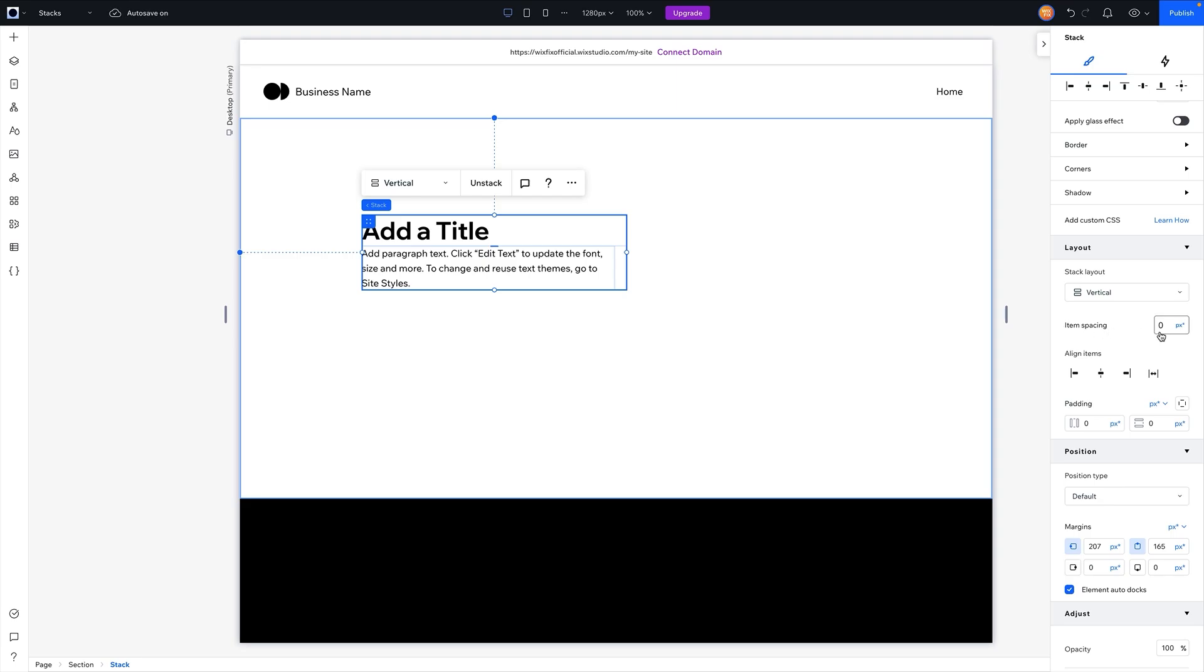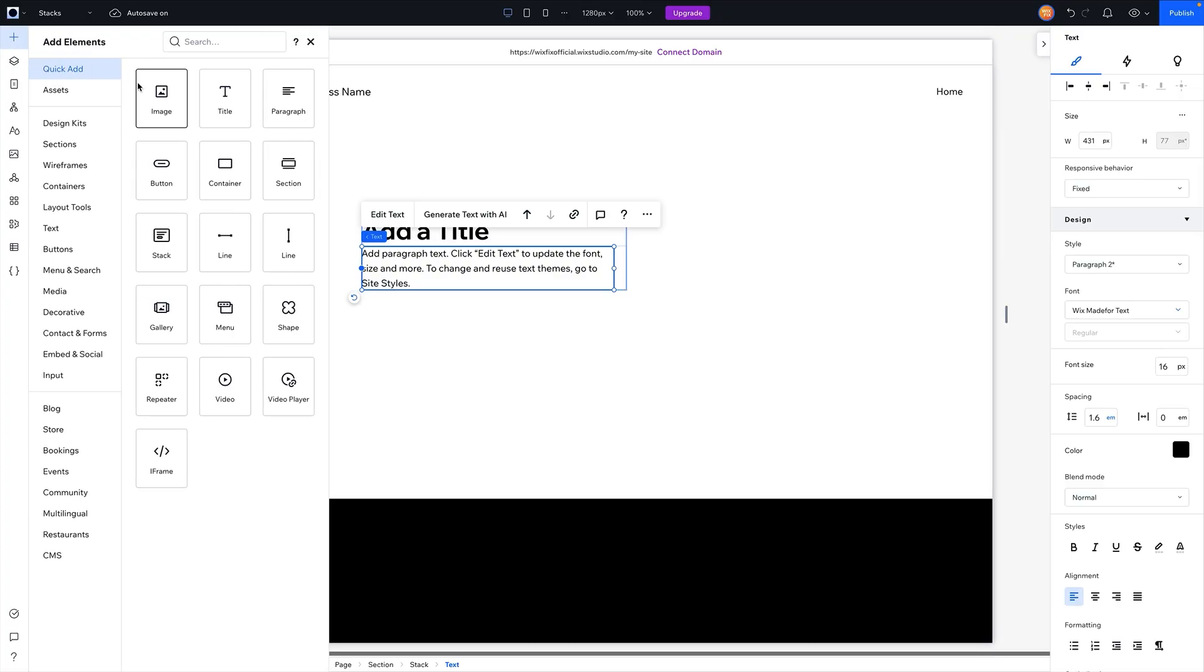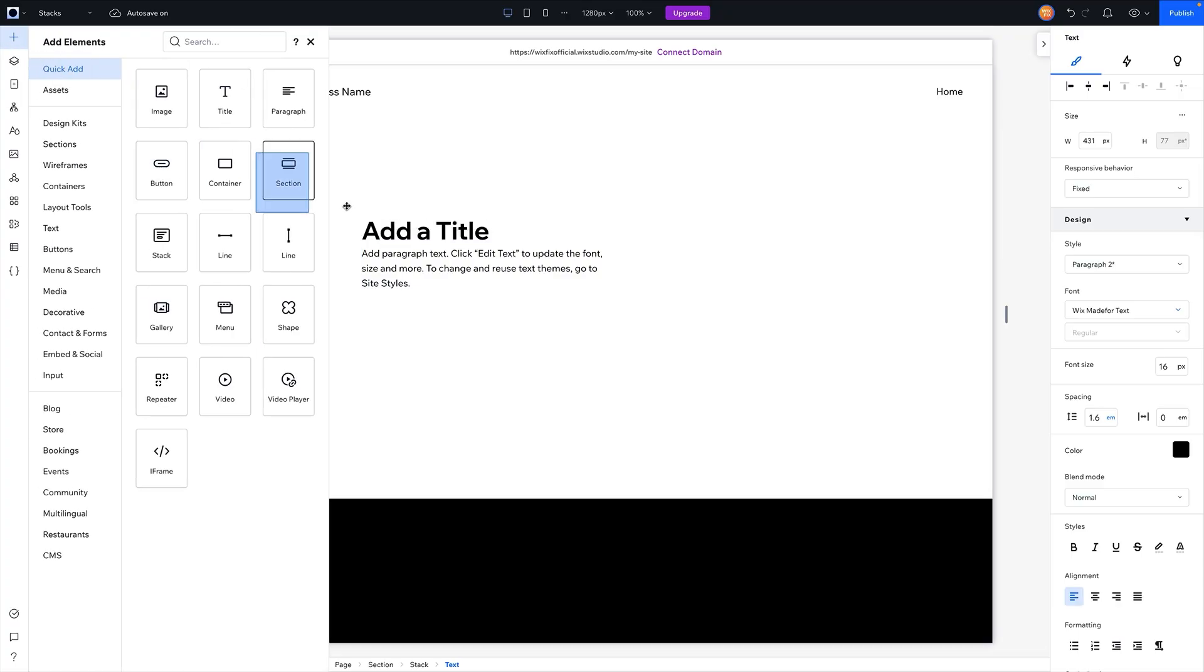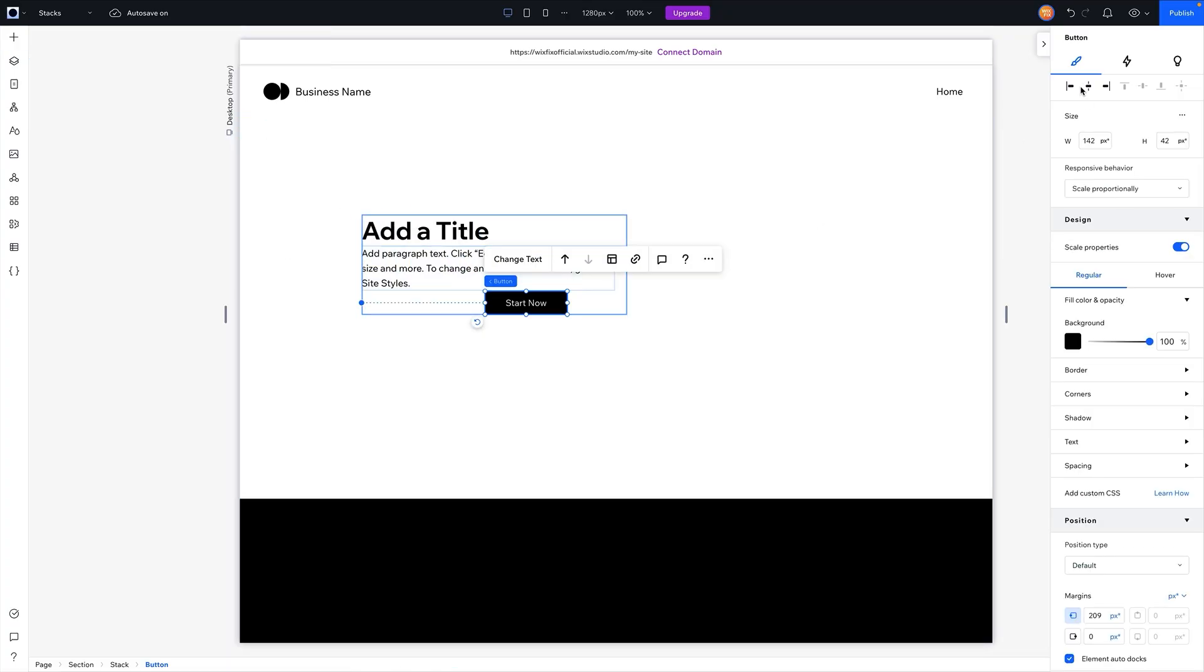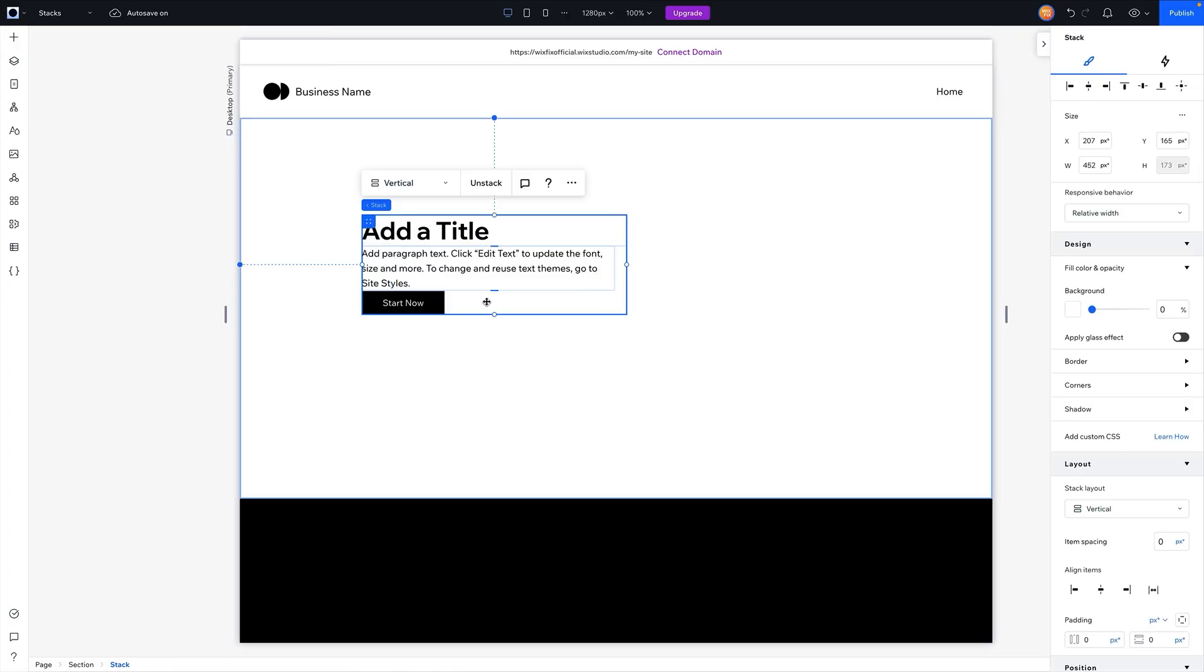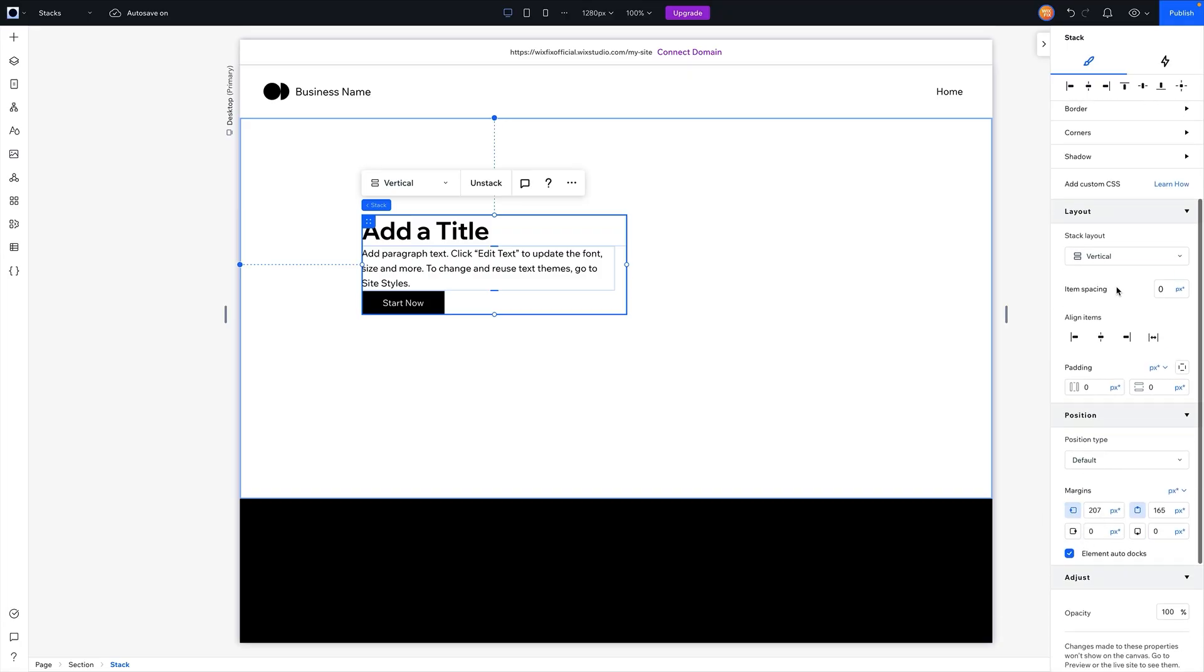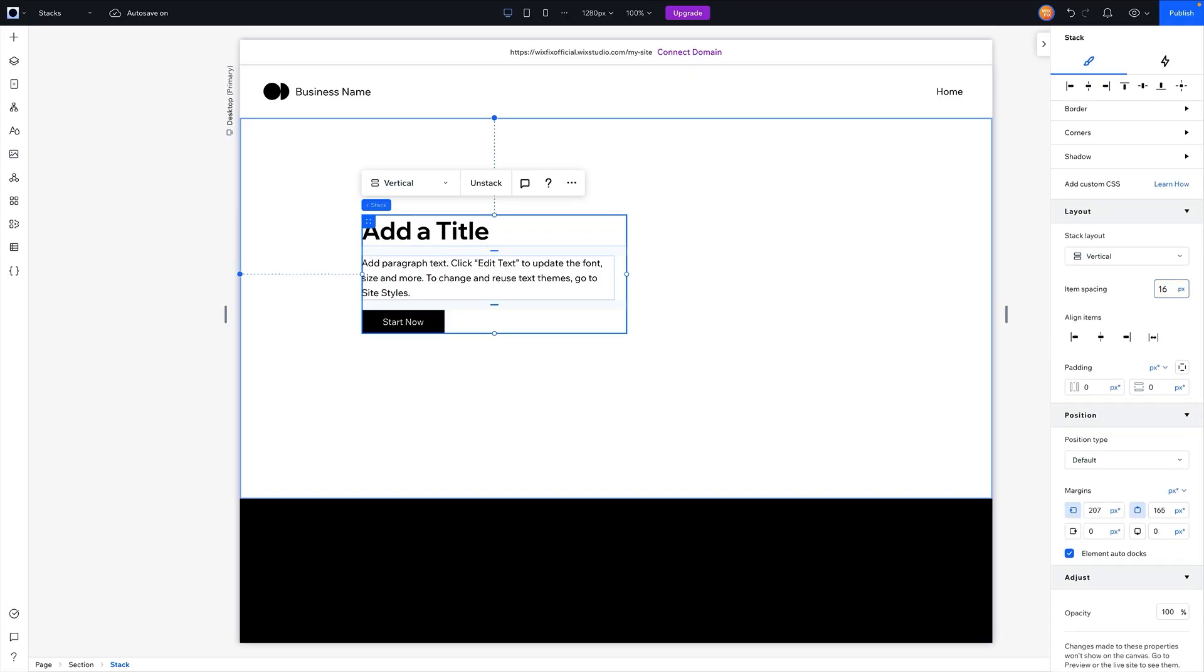We also have item spacing. Now let's say we have a bunch of items here, like maybe we want another button or something like that, we send it to the left and we add it to the stack. Well, having everything pushed up together doesn't always look the best, so under item spacing right here we can set this to maybe like 16 pixels. And now if I hover over the spacing here, you can see that both say 16.